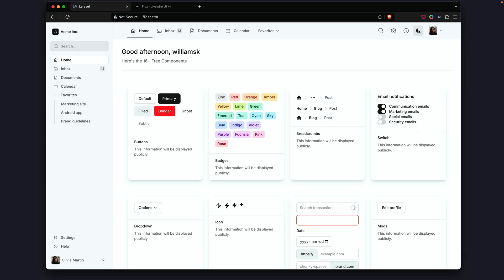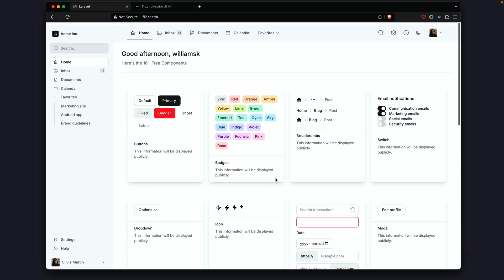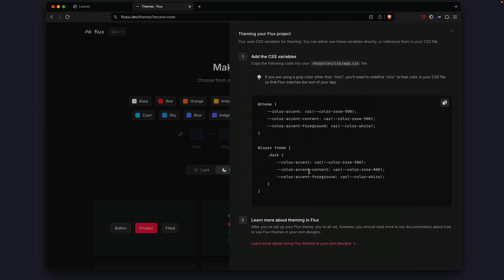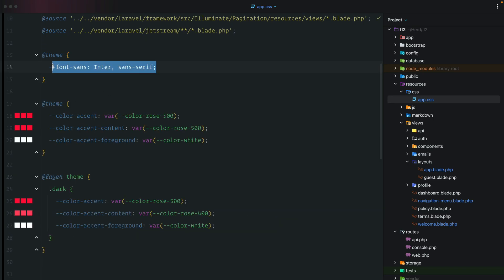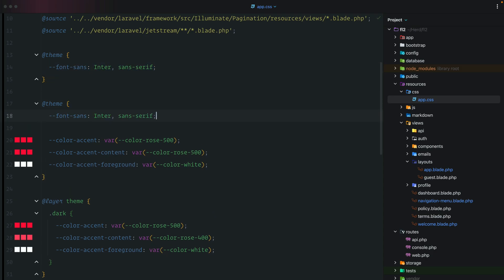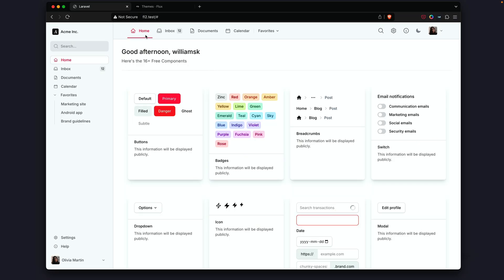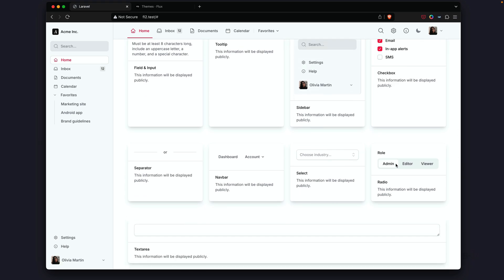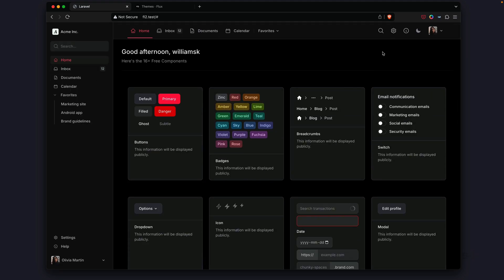There's one more thing to show: Flux 2 has the ability to add a theme style to your components. I'll pick rose and use the theme generator tool to get the accent color, foreground, and content values. We'll copy the entire theme, jump back into the project, and paste it right after the existing styles — also cutting the font declaration into the right place. After a quick build, you can see themed colors applied to components like notifications, checkboxes, modal buttons, and even in dark mode.